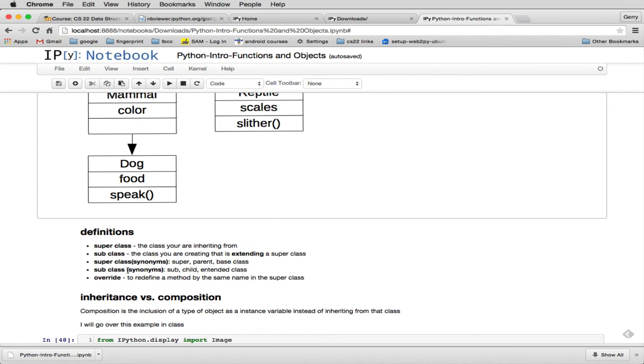Subclass synonyms are sub, child, extended class. And the term override is to redefine a method by the same name that's in the superclass.